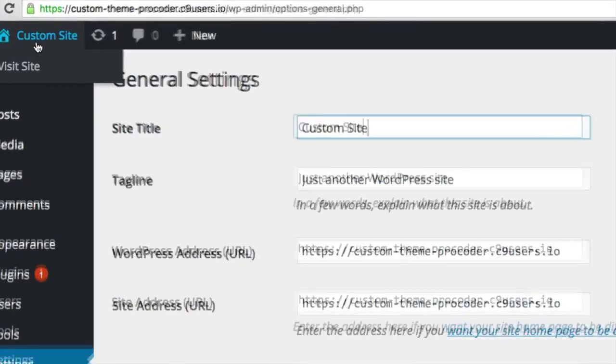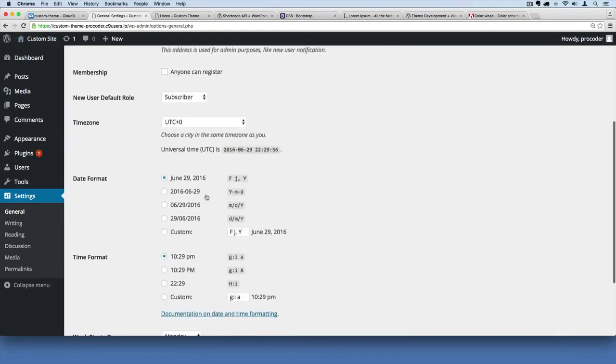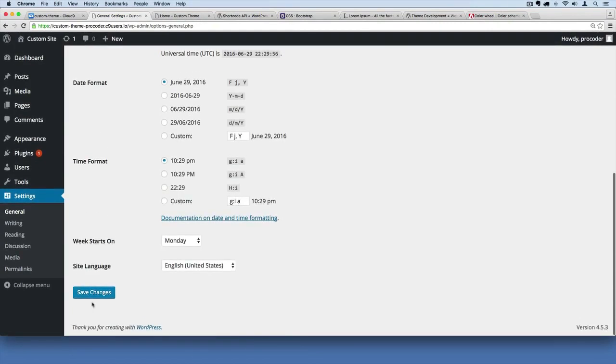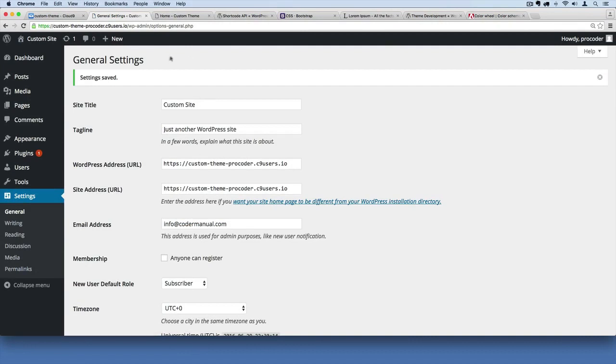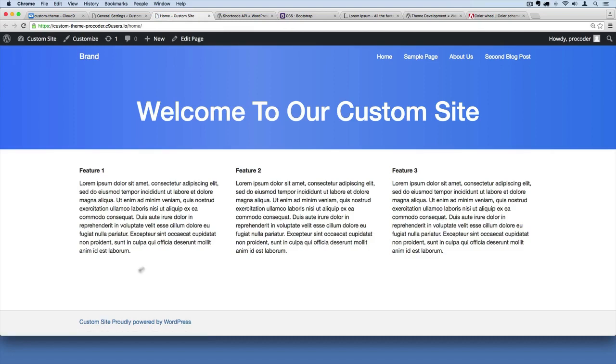You'll notice it changed up here and it should also change on the front end in the footer. So if I hit save changes now, then I go over here and refresh. There, now it's saying custom site down there. So our site name will show - you could put your brand name or whatever you want in there.